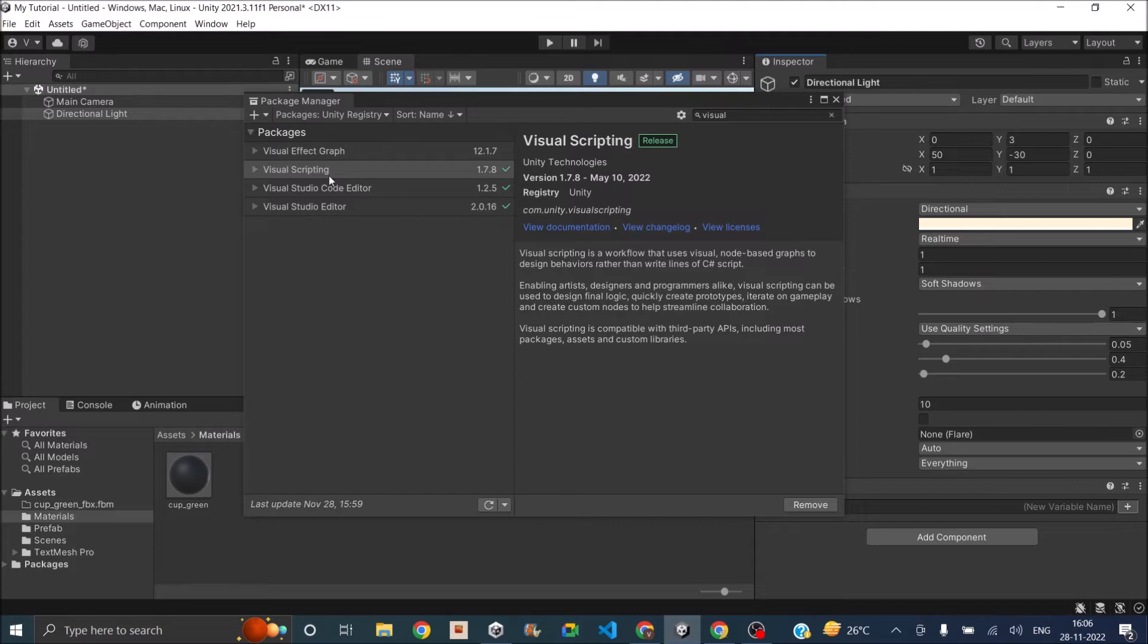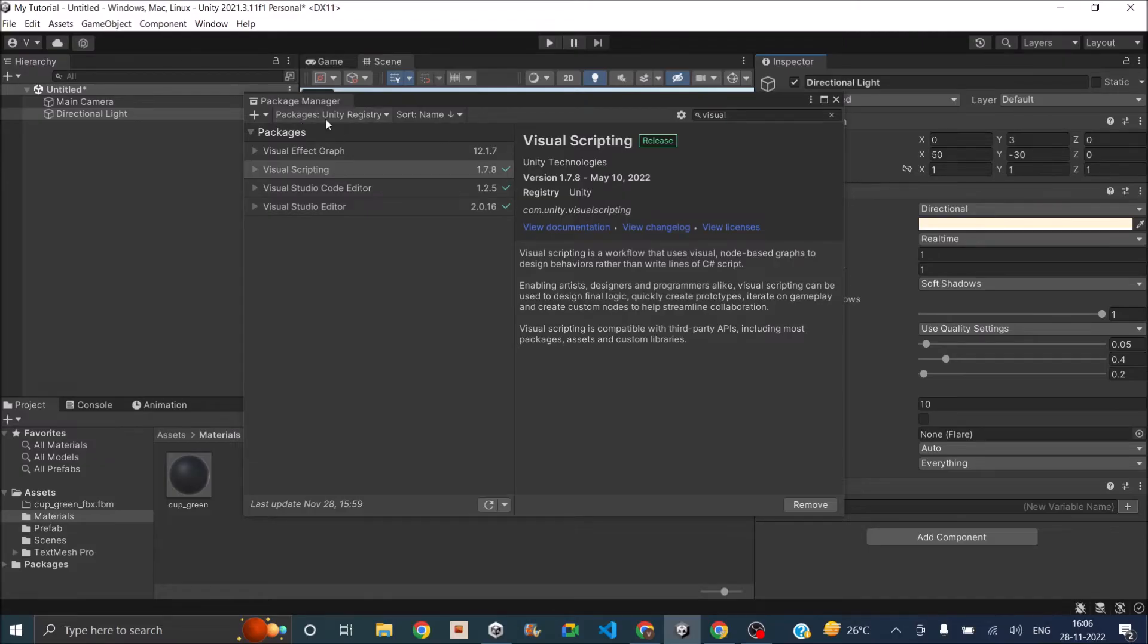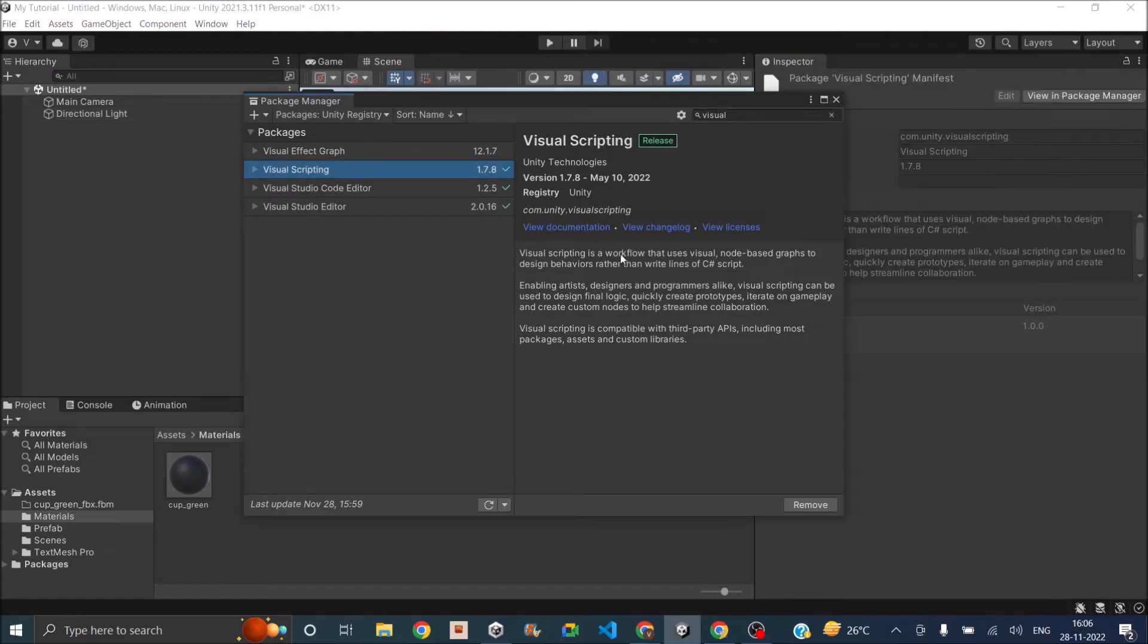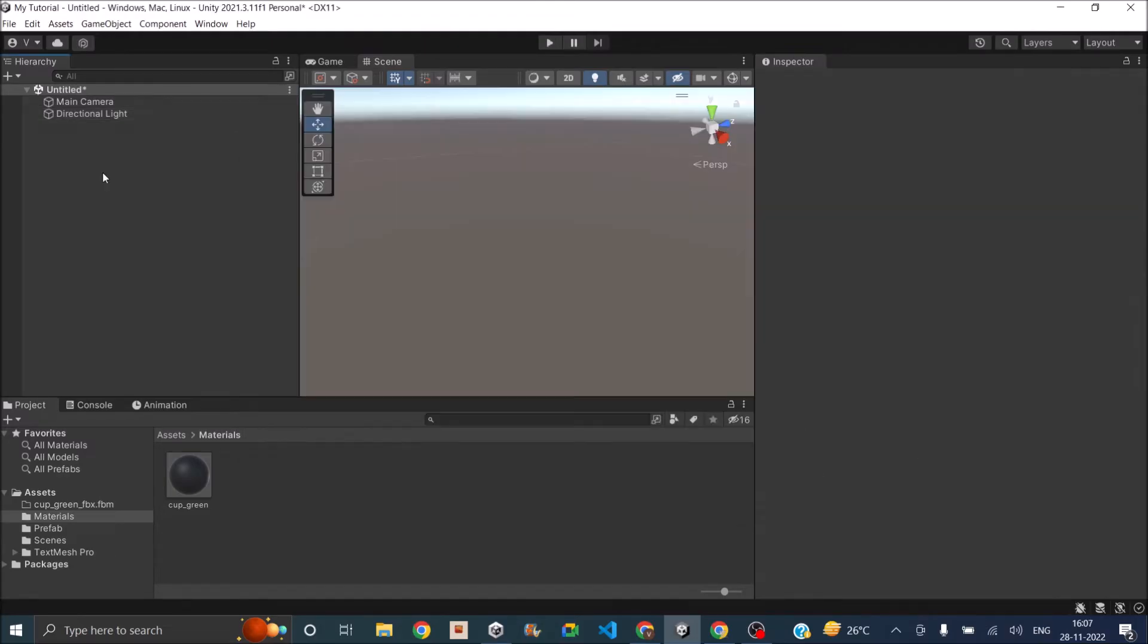By default, the Visual Scripting package is imported into all projects. If for some reason it's not imported, then you can go to Package Manager, make sure Unity Registry is selected and search for Visual Scripting and then you can just install it.